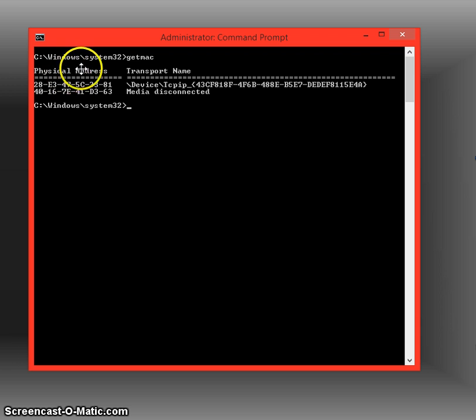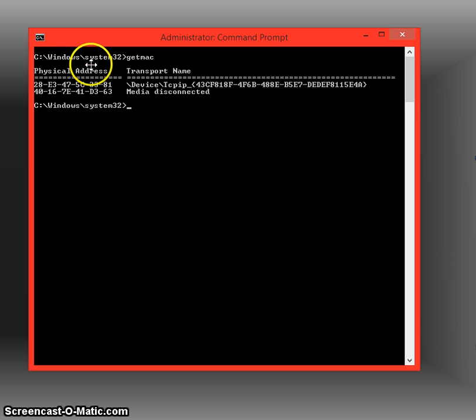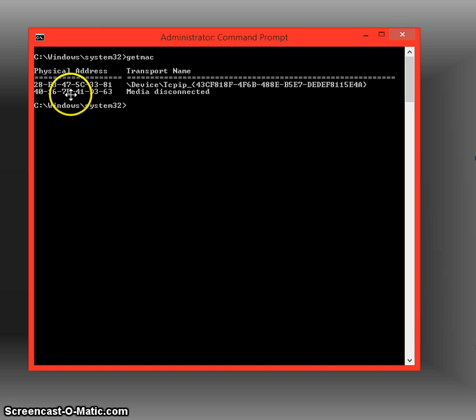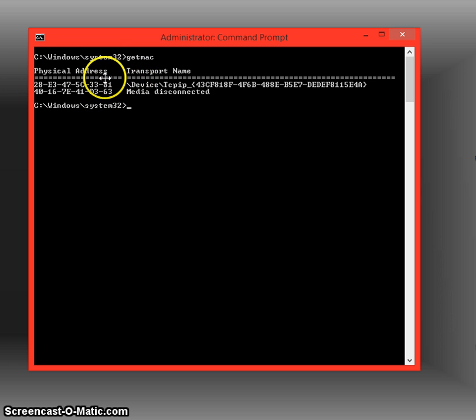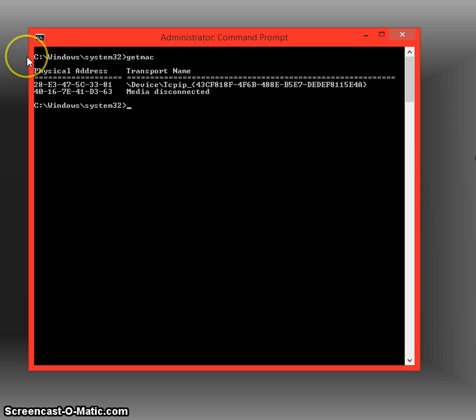And then we get these two network interface cards that'll pop up. Network interface cards are your Ethernet on the back of your desktop or built into your laptop. Basically, the physical address is the same thing as the MAC address—they're just two different names for the same address.